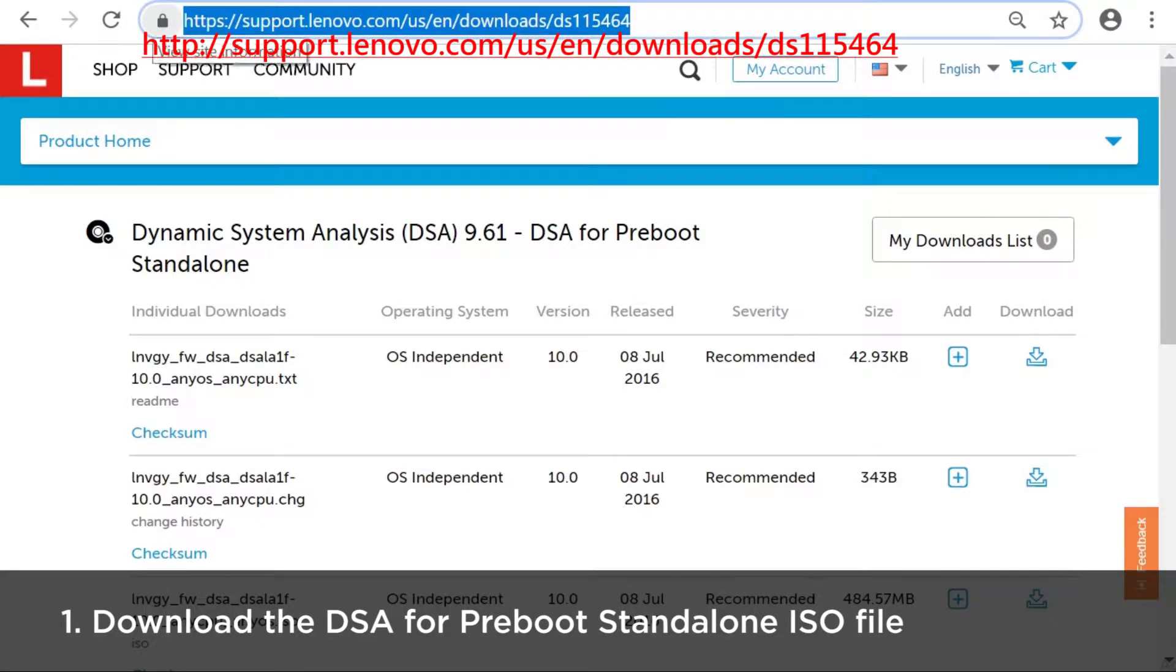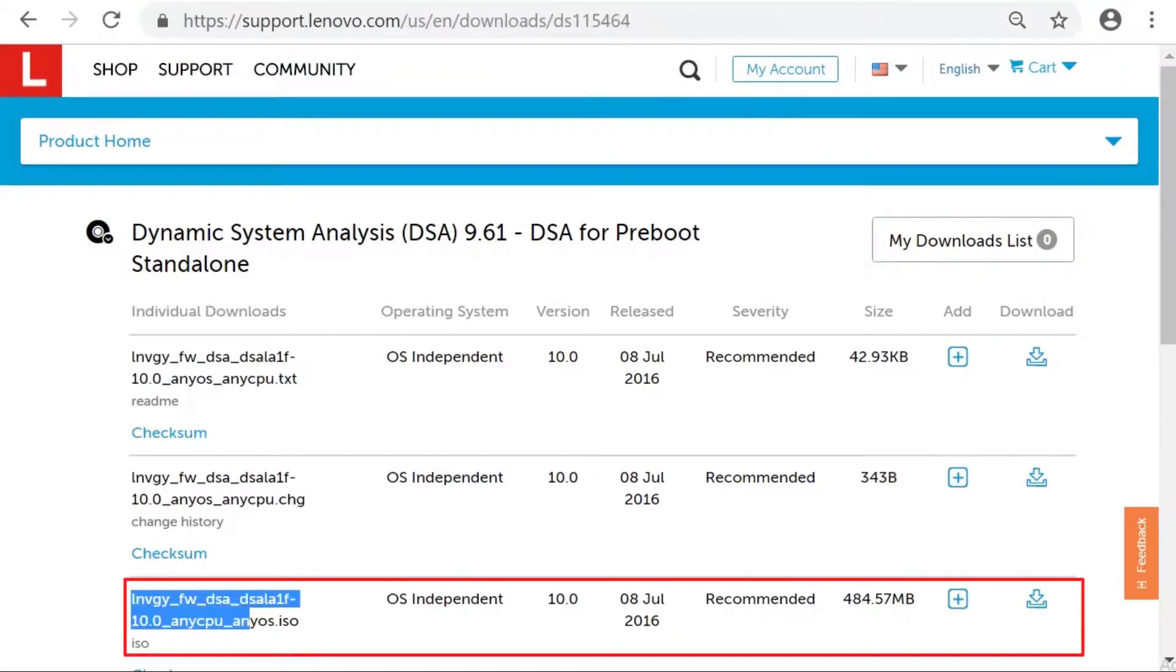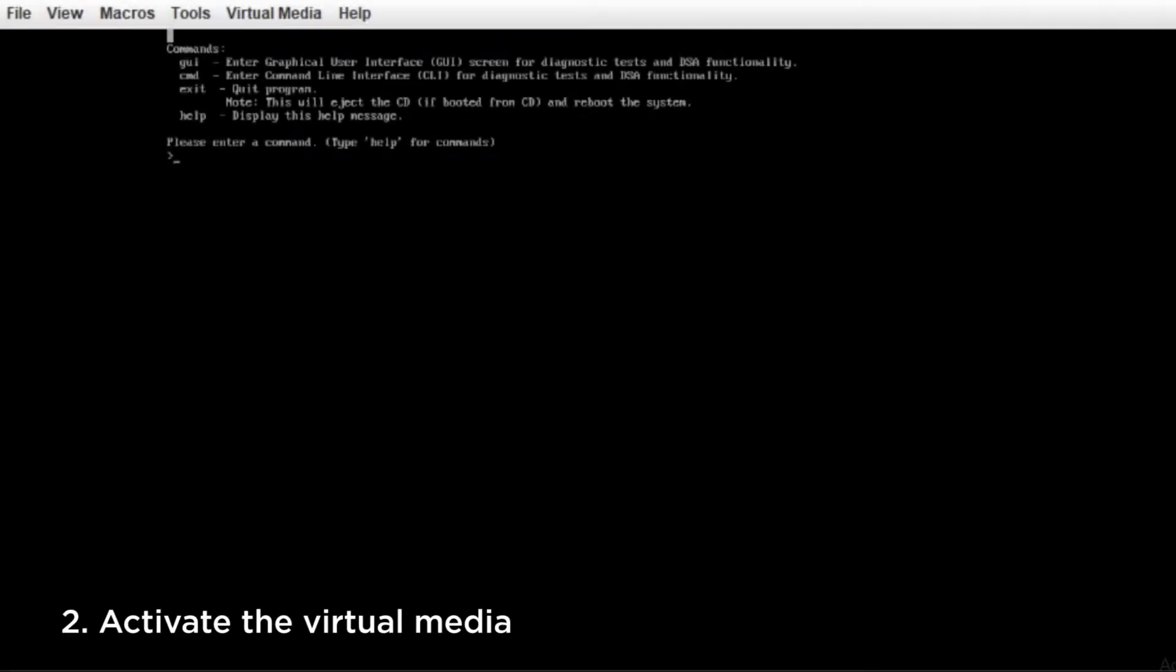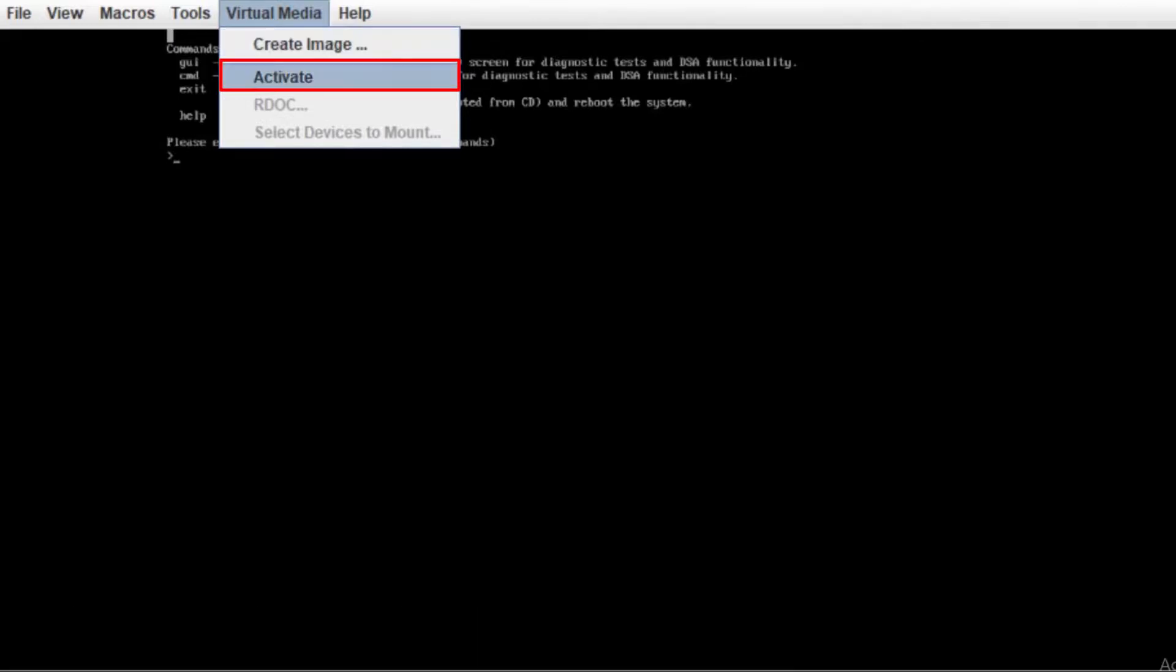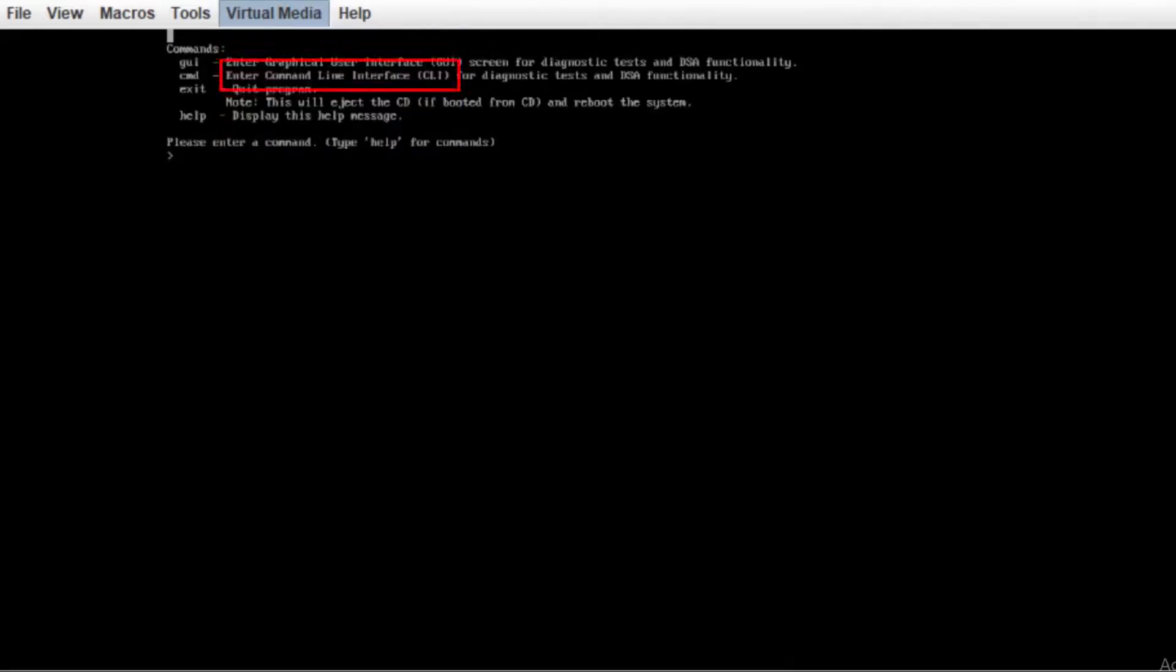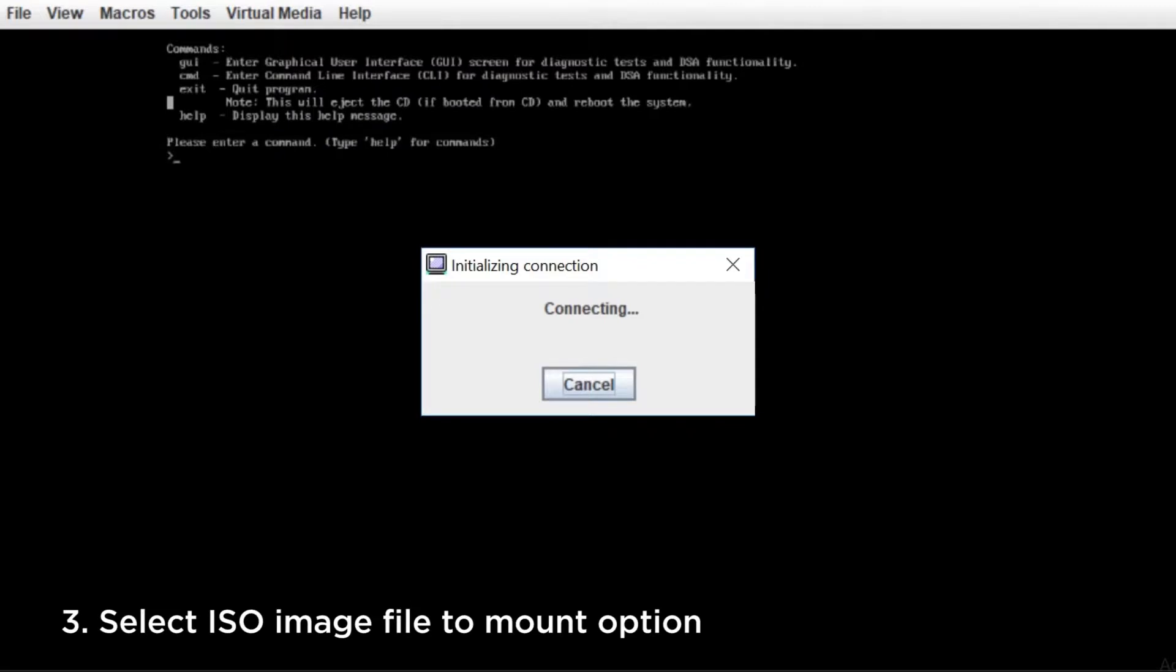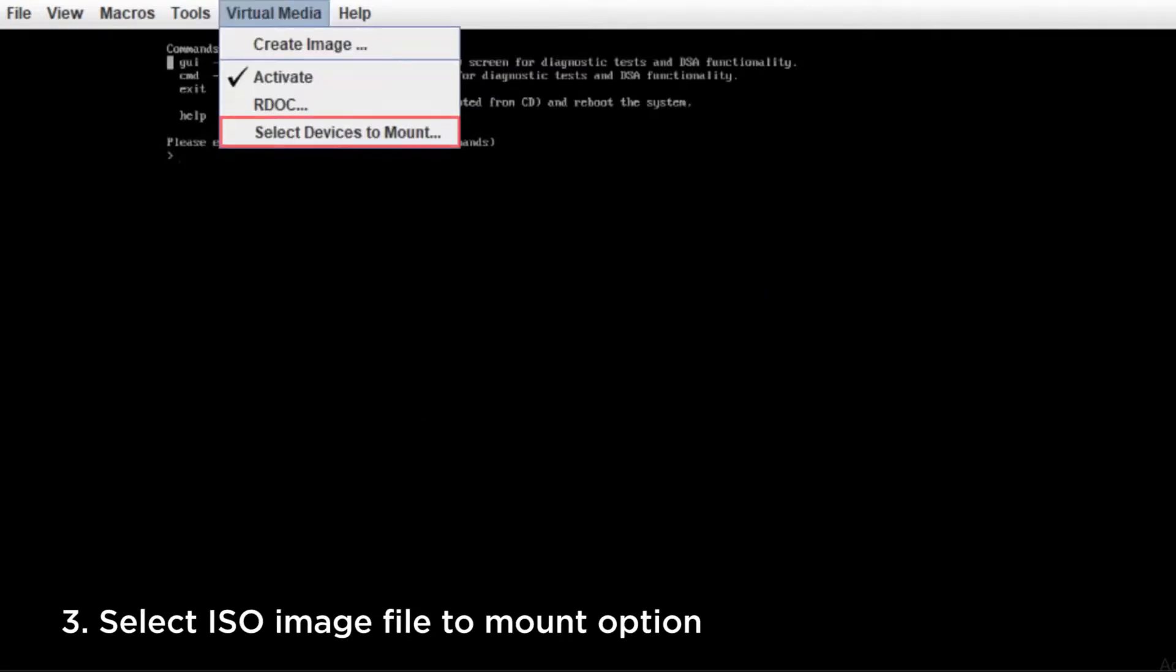Download the DSA for preboot standalone ISO file. Click Activate from Virtual Media at the top of the KVM window. Click Select Device to mount option to select and add the ISO image file.